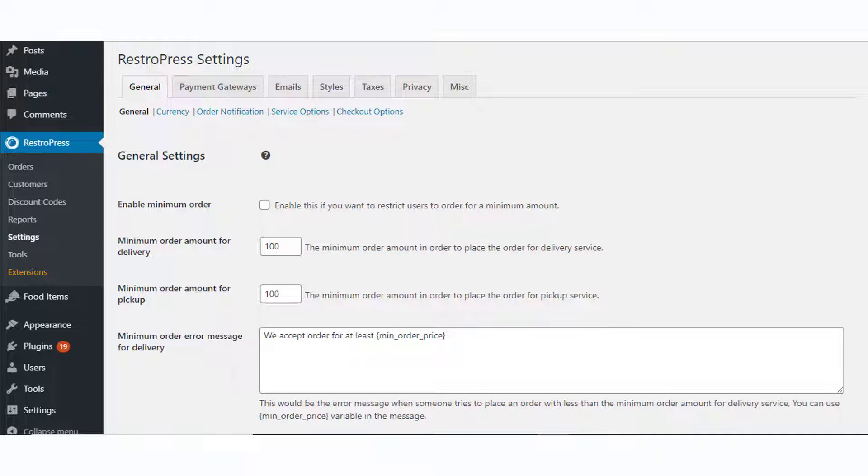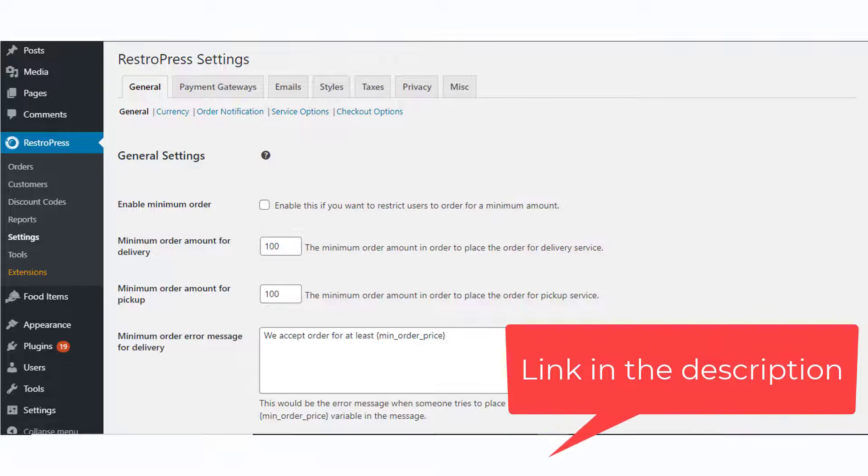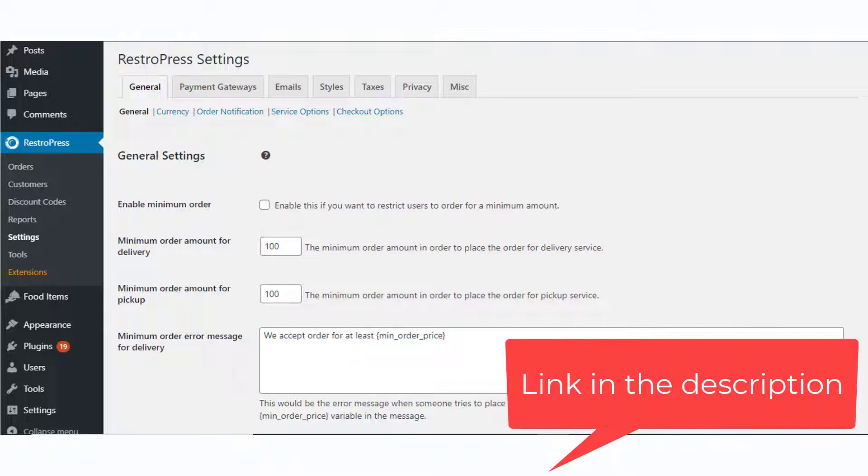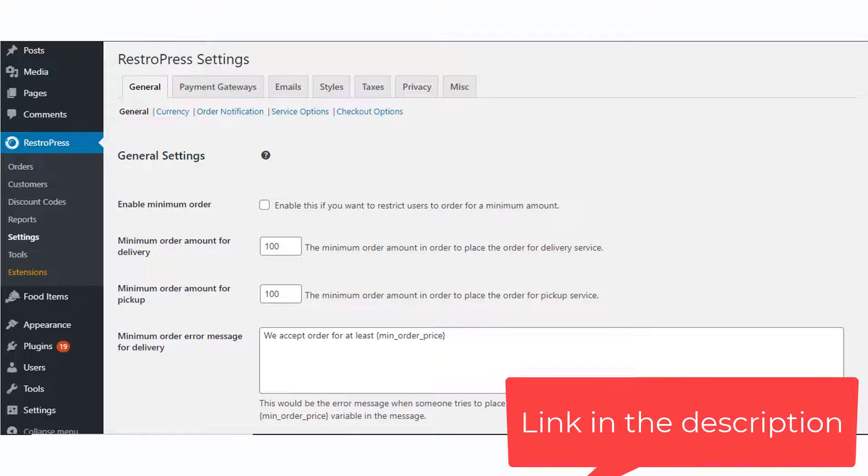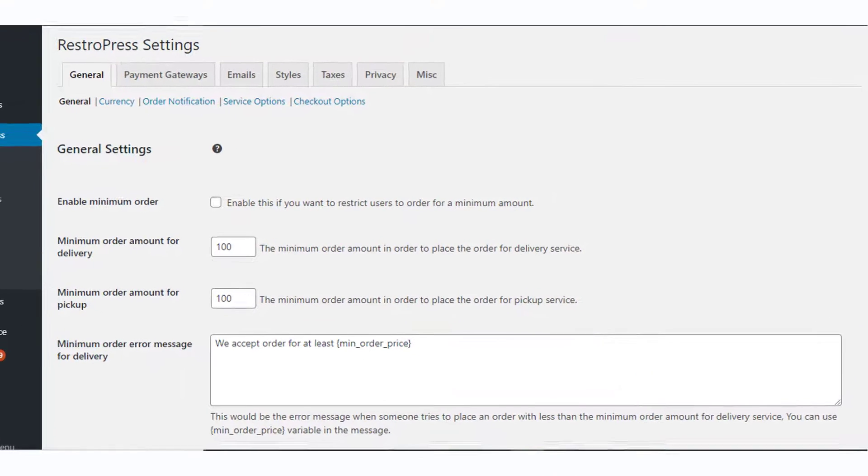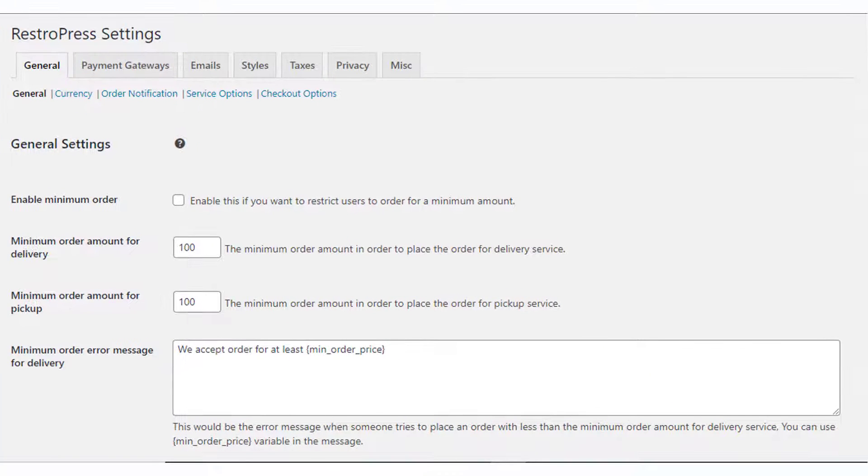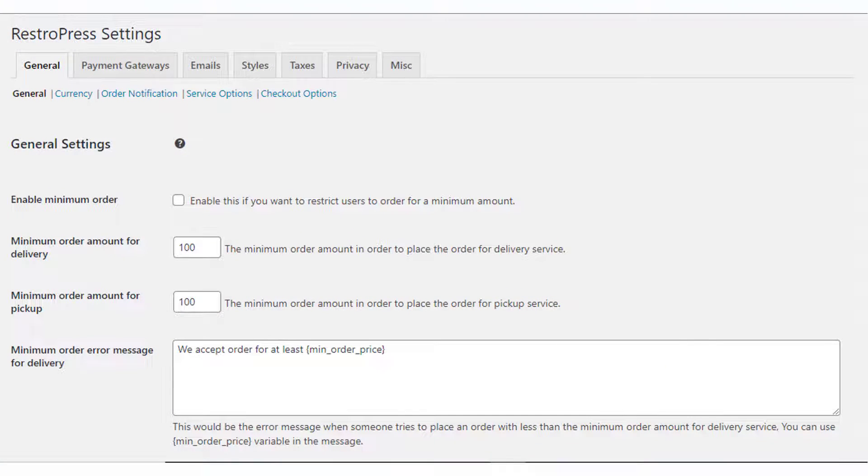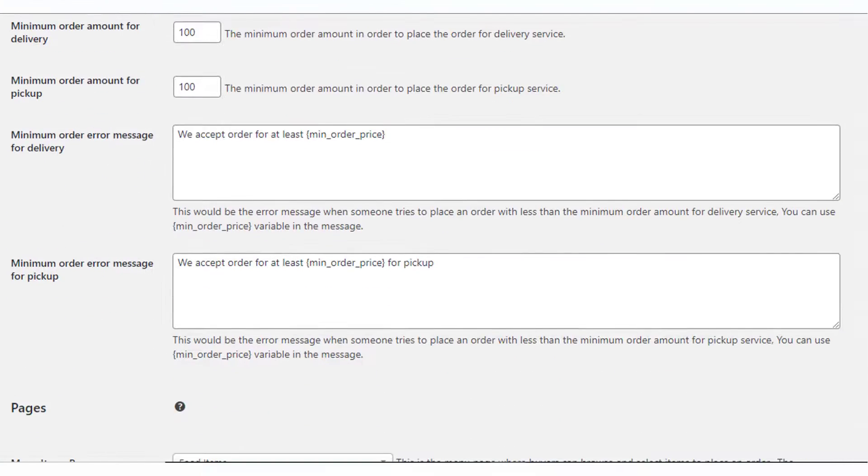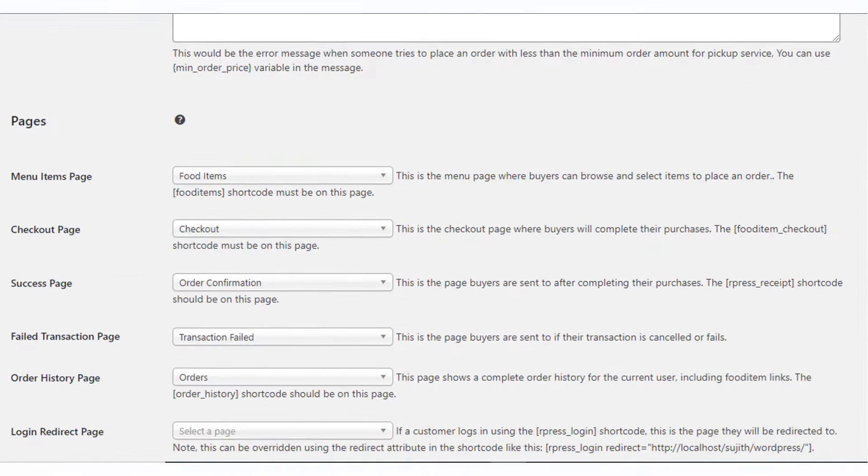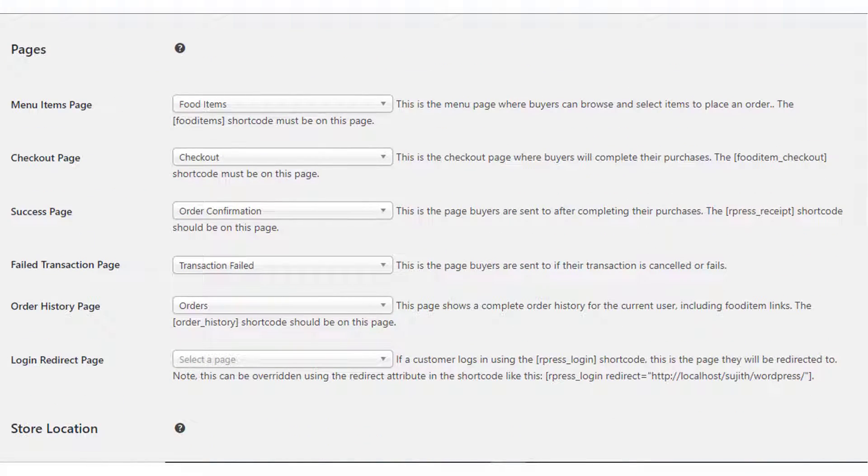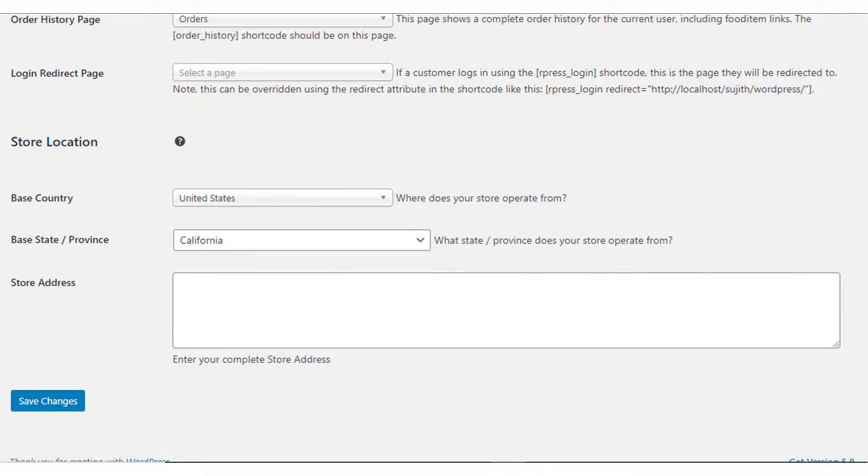Check out the plugin documentation for more detailed instructions. Under the General tab, you can specify any minimum order restrictions with custom messages. You can select the page that displays the food items along with other important pages.